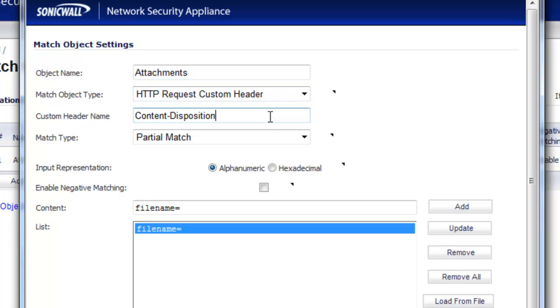Now one of the key parts here for the custom header name is Content-Disposition. In short, this is just a way of telling a web browser that it can upload a file using the web browser.